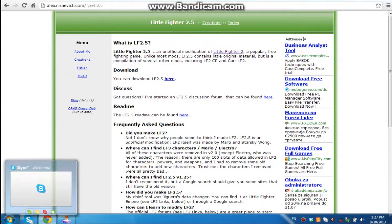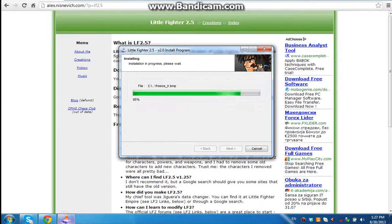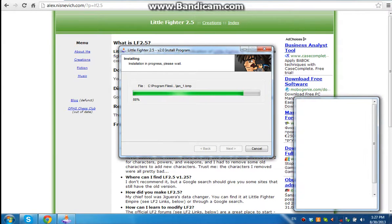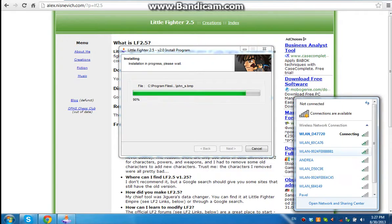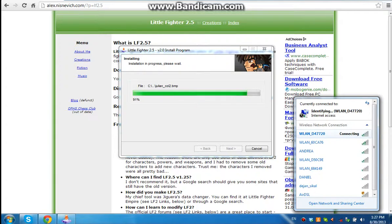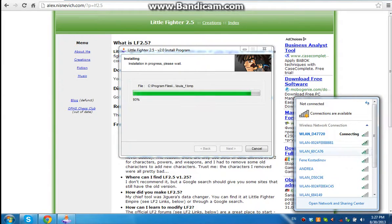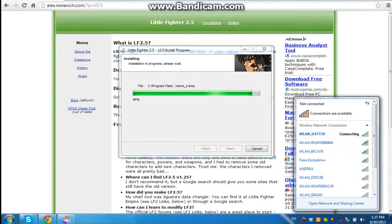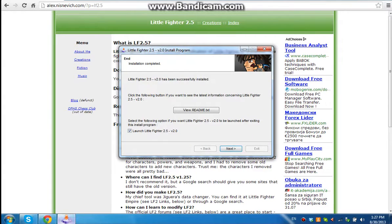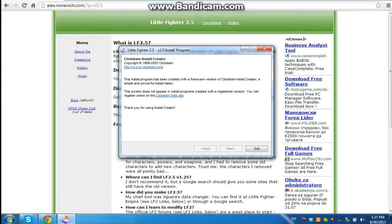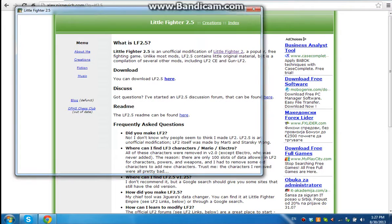Wait a second, there's no internet. It's like connecting to the internet, but it's like nope. Yeah, there we go, connected. Okay, launch Little Fighter 2.5. Exit. And here it is.